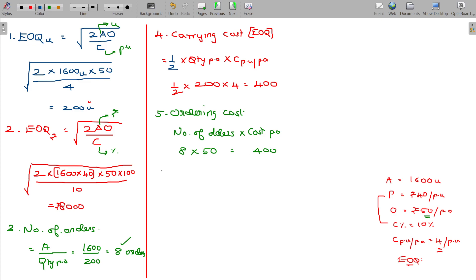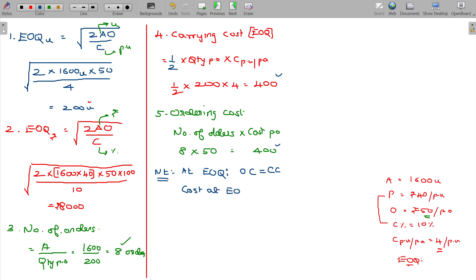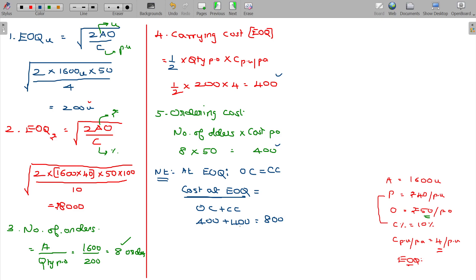Note that at EOQ, ordering cost is equal to carrying cost — both are 400 rupees. The total cost at EOQ, excluding material cost, is ordering cost plus carrying cost, which equals 400 plus 400, giving 800 rupees.